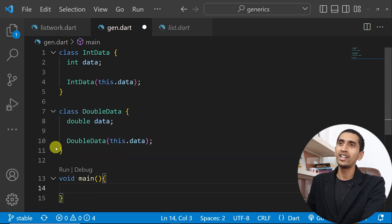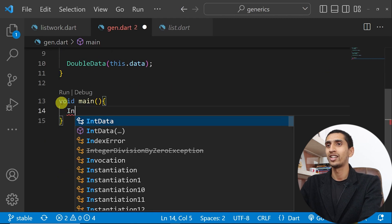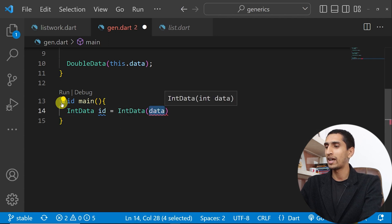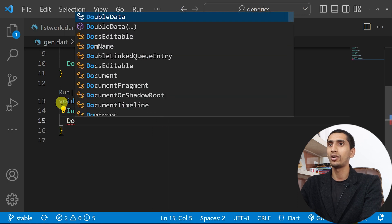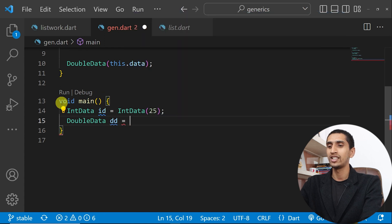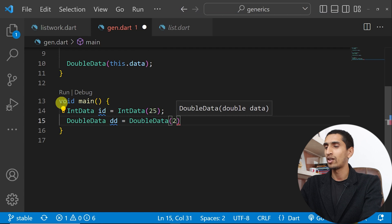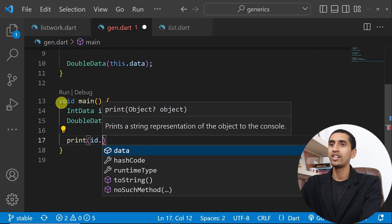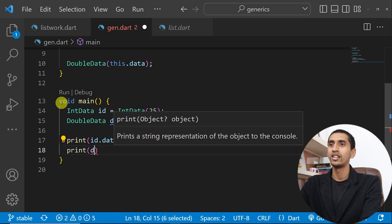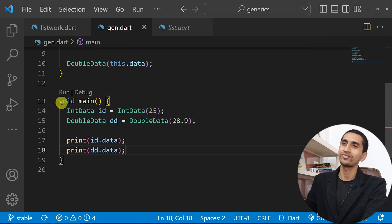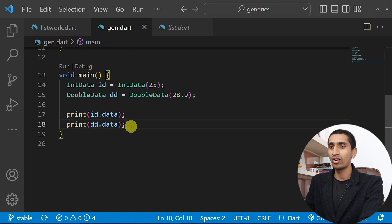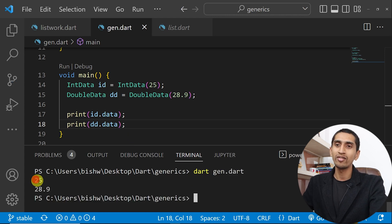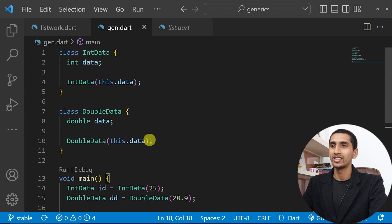Let me create a main method and create objects of IntData and DoubleData. IntData id = IntData(25) and DoubleData dd = DoubleData(28.9). Let me print id.data and dd.data. Now let's run the program — here you can see 25 and 28.9 got printed.